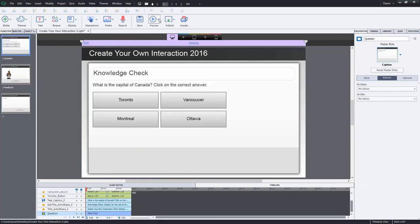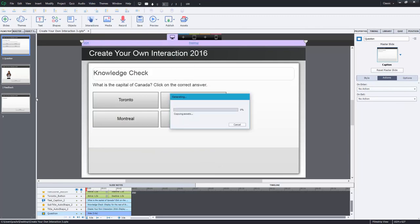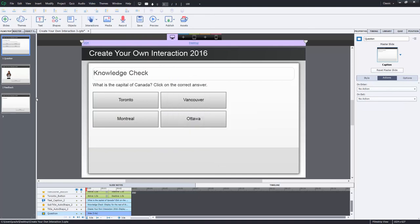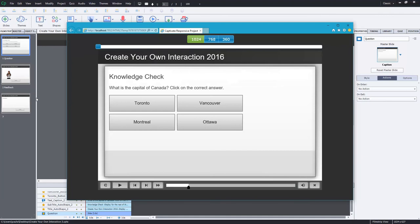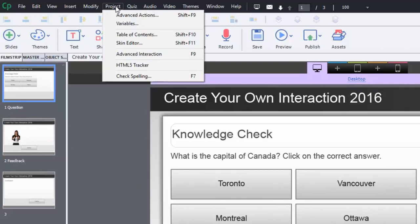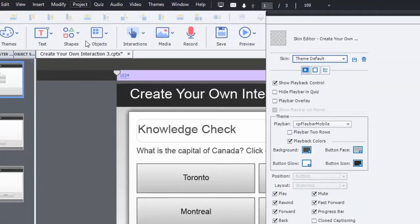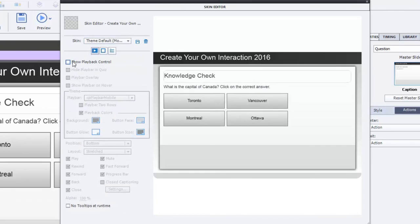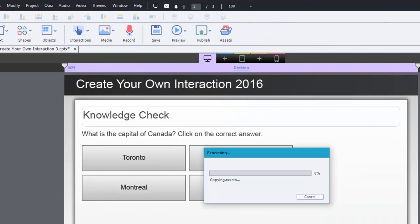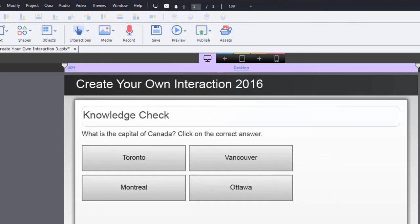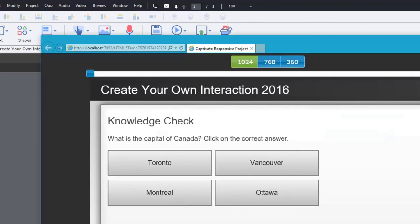Let's preview this and see how it works — we'll preview the whole project since it's only a couple of slides. Right off the bat I'm thinking I should have hidden the toolbar because it would be easy to skip. Let me close this and show you how that's done. You can click on the Project drop-down menu, click Skin Editor or Shift+F11, and then uncheck 'Show Play Bar' or 'Show Playback Control.' That way users can't skip slides without using the interactive controls.